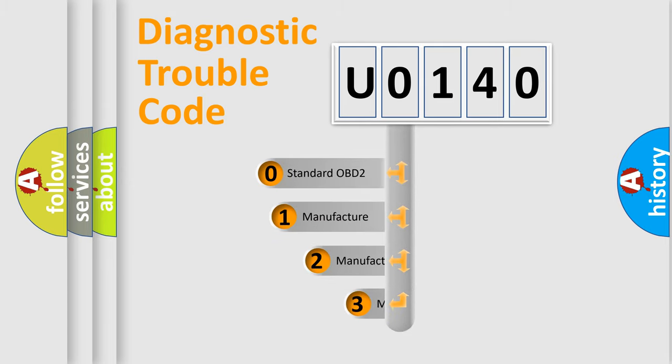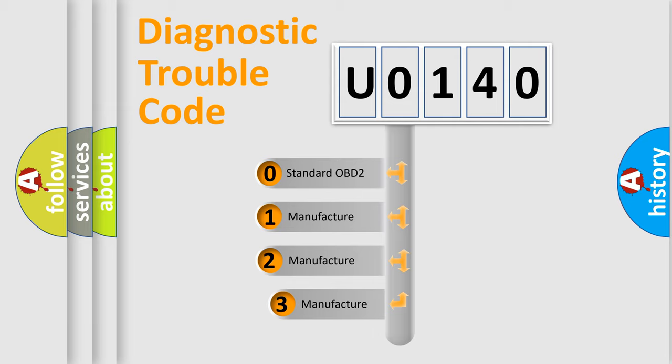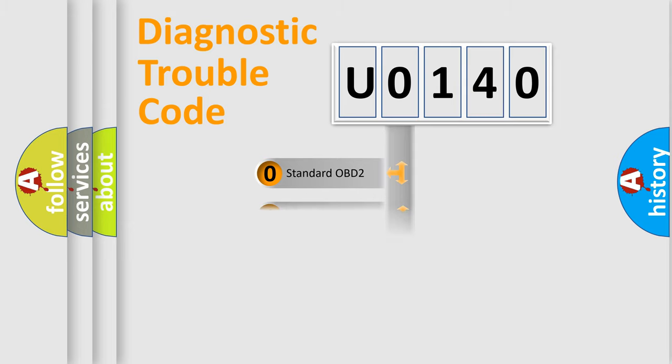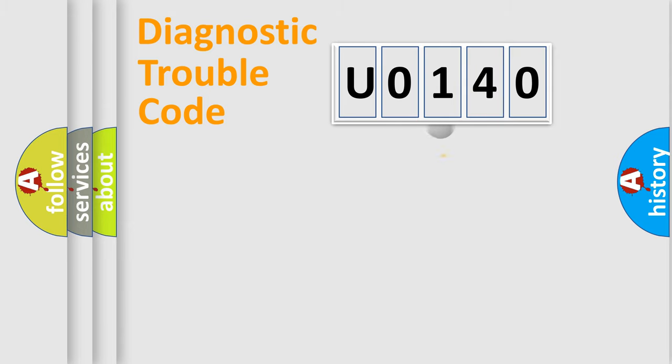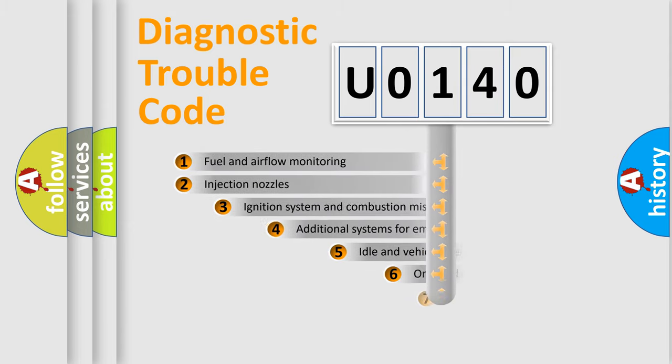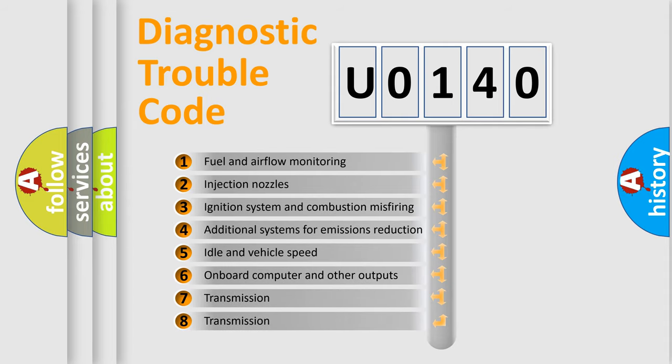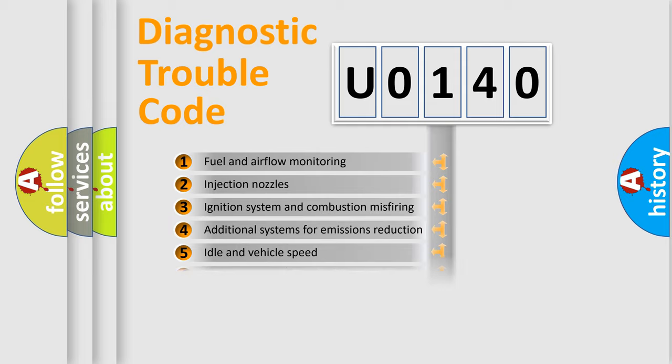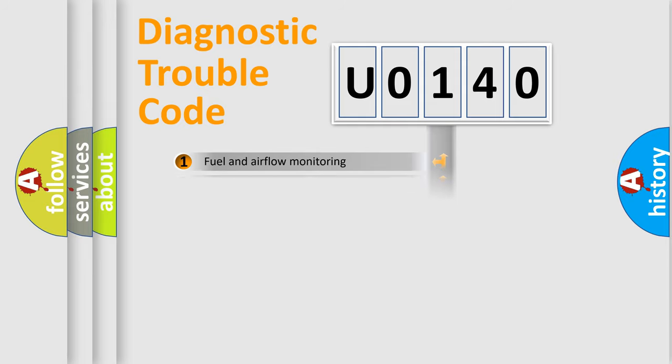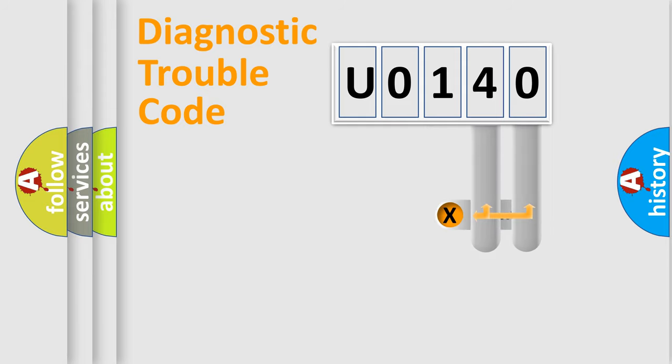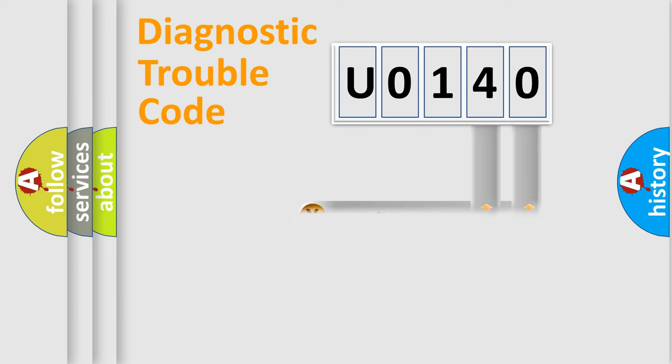If the second character is expressed as zero, it is a standardized error. In the case of numbers 1, 2, or 3, it is a more prestigious expression of the car specific error. The third character specifies a subset of errors. The distribution shown is valid only for the standardized DTC code. Only the last two characters define the specific fault of the group.